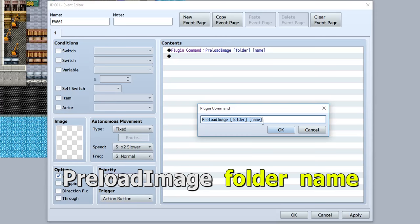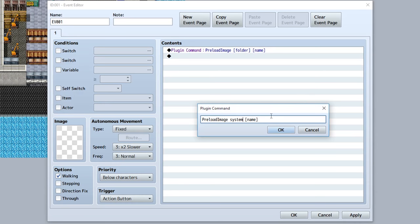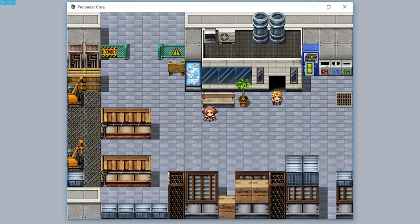Alternatively you can preload an image. Once again, simply input the folder name, so maybe like system, and for the name of the actual file make it like window, so we're preloading the window file. If you also want to, you can add a space then a hue to be preloaded with this actual image itself, so this will preload window from the system folder at a hue of 120.